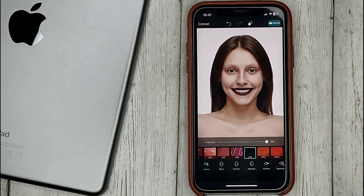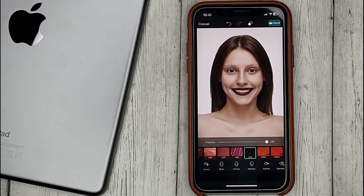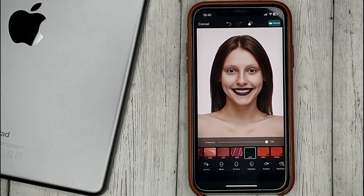That's it! If you are wondering how to use the Makeup tool in PixArt, this is the easiest way to know.